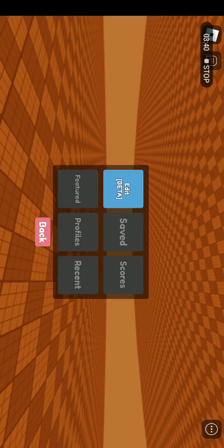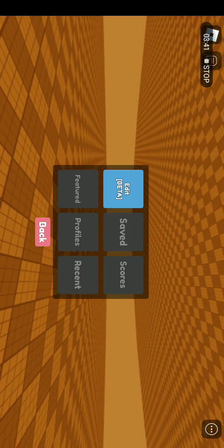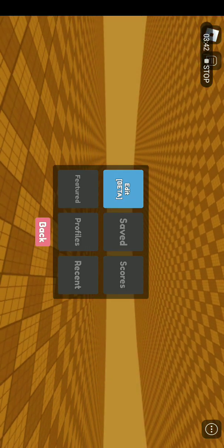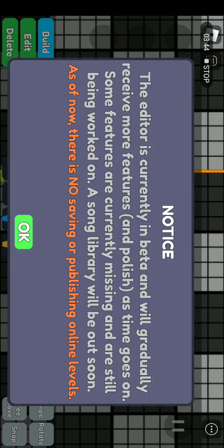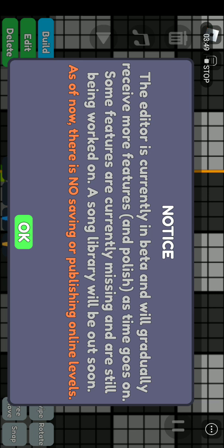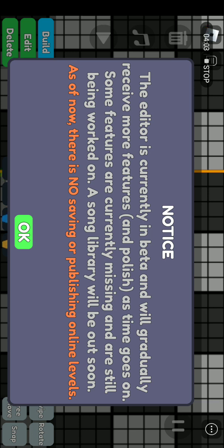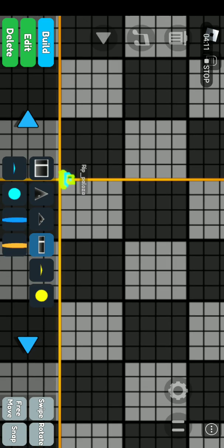So now let's try Create. Oh! There is actually an edit? The editor is currently in beta and will gradually receive more features and polish as time goes on. Some features are currently missing and are still being worked on a song library. It will be out soon. As of now, there is no saving a publishing online level. Okay, now I get it.